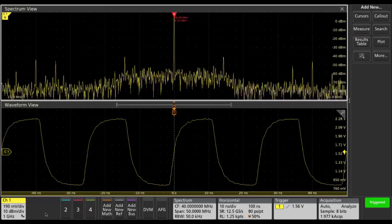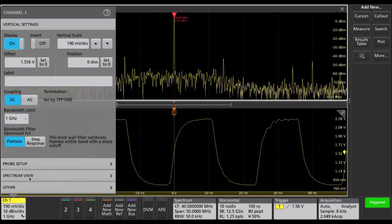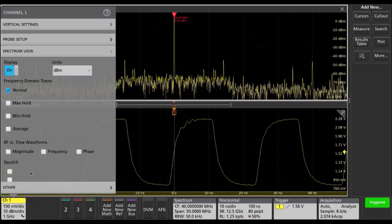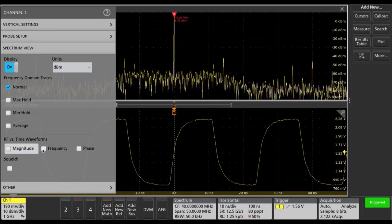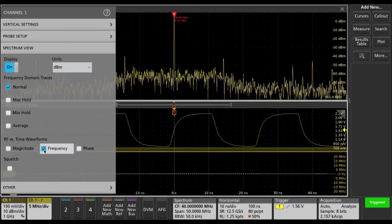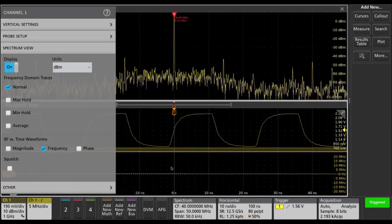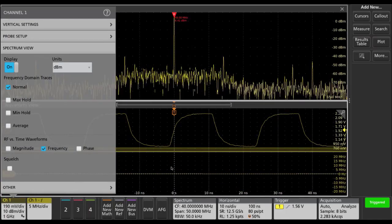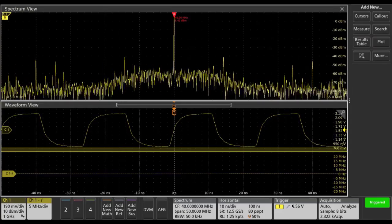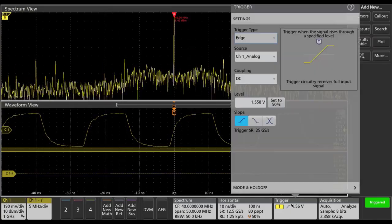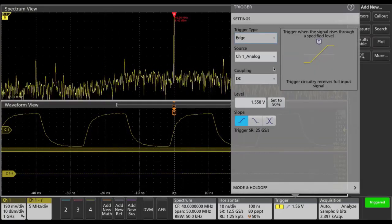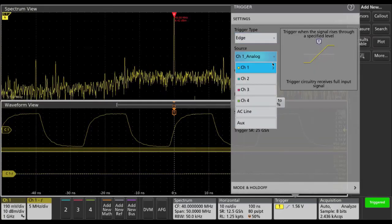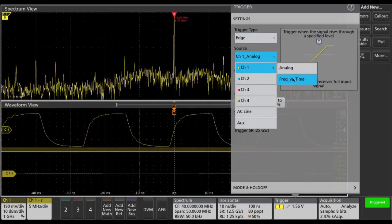Next we'll add the frequency versus time trace to spectrum view, which is actually the frequency deviation versus time, and we'll set the trigger to trigger on that frequency versus time trace.